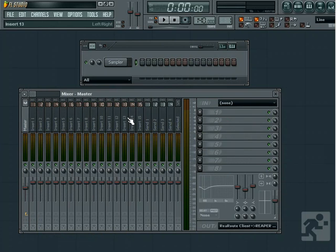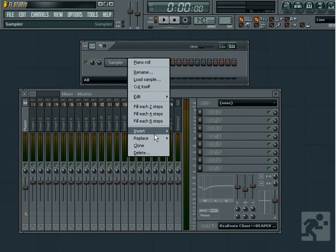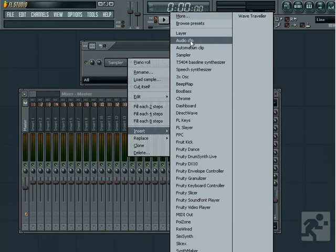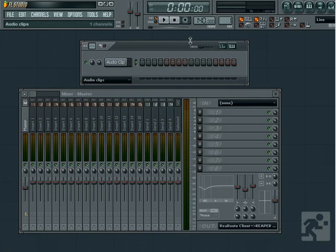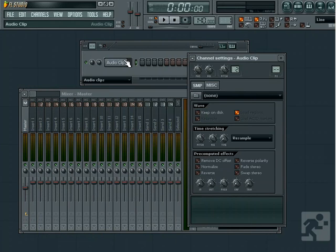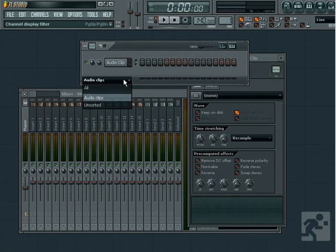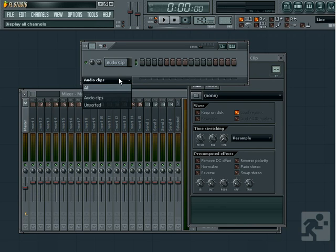To insert an audio clip, you can right-click a channel and select Insert, then from the list at the top, choose Audio Clip. A blank audio clip will be inserted. You'll notice the audio clip will be inserted into a separate audio clip section. You can change back to the Unsorted or any other group by selecting it from the list in the lower left-hand corner.